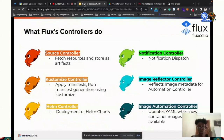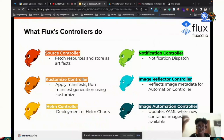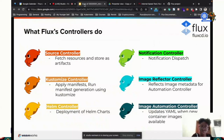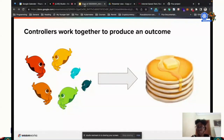The source controller fetches your files from Git. The Kustomize controller applies the manifests. Each controller is assigned for a specific step Flux is supposed to do. Helm controller is for Helm charts. The notification controller is for notification dispatch. The image reflector controller pulls metadata — the tags — from an image registry. The image automation controller posts back to Git, updating the YAMLs in Git. All of these controllers work together to give you a nice outcome.